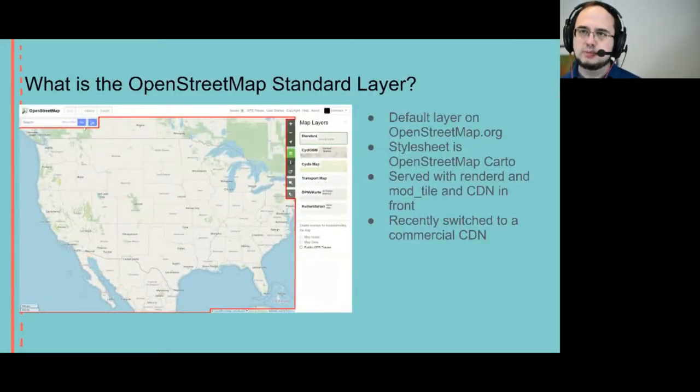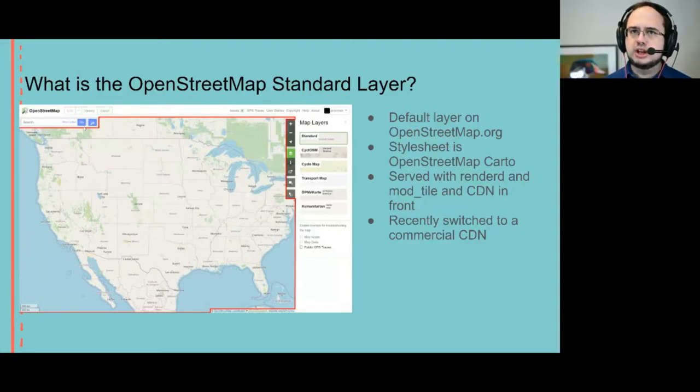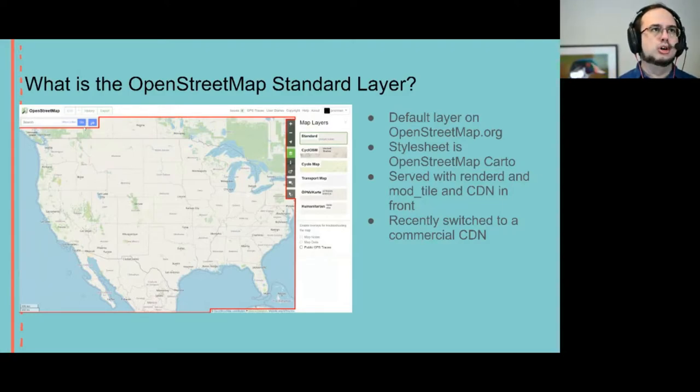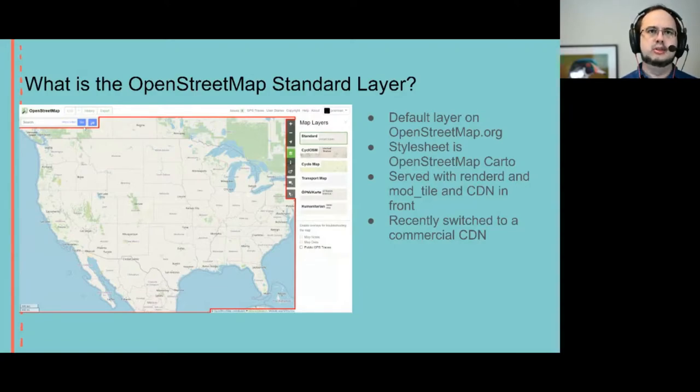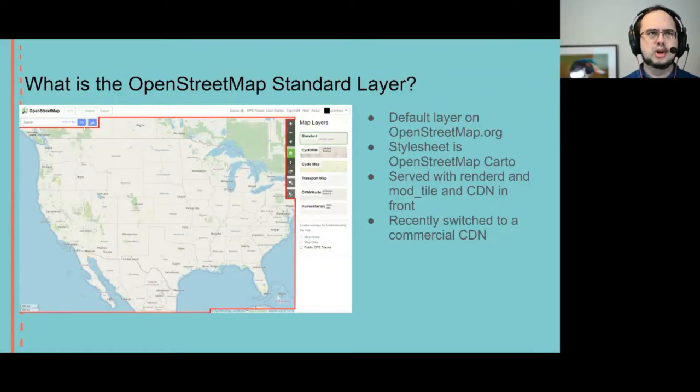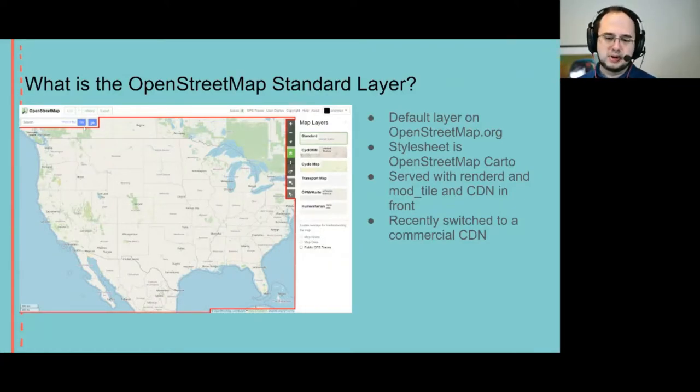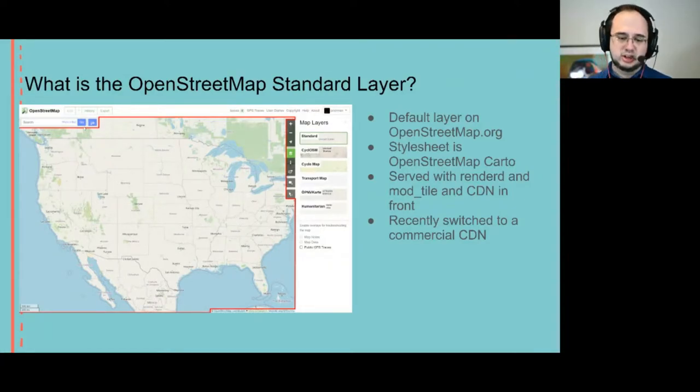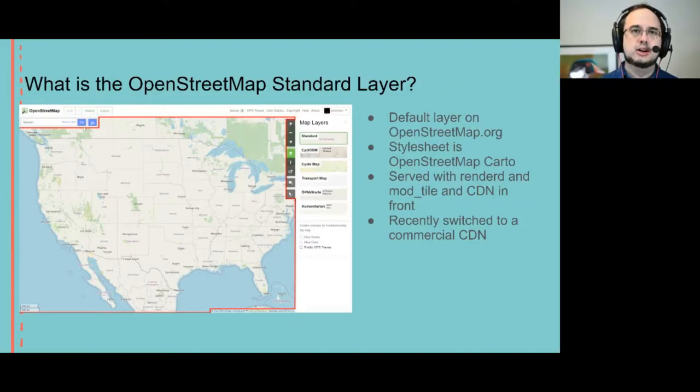First of all, what is the OpenStreetMap standard layer? It's the default layer on OpenStreetMap.org. Everything you see in the red outline here is the standard layer. We use OpenStreetMap Carto as a style, but OpenStreetMap Carto is an independent project that is also used elsewhere, unconnected with OpenStreetMap Foundation.